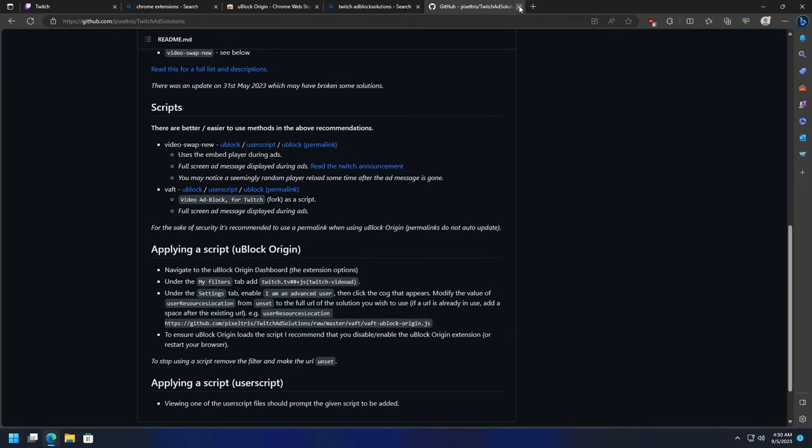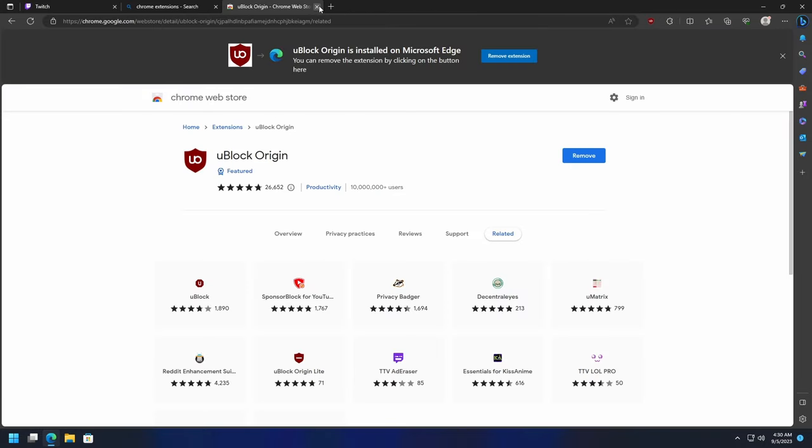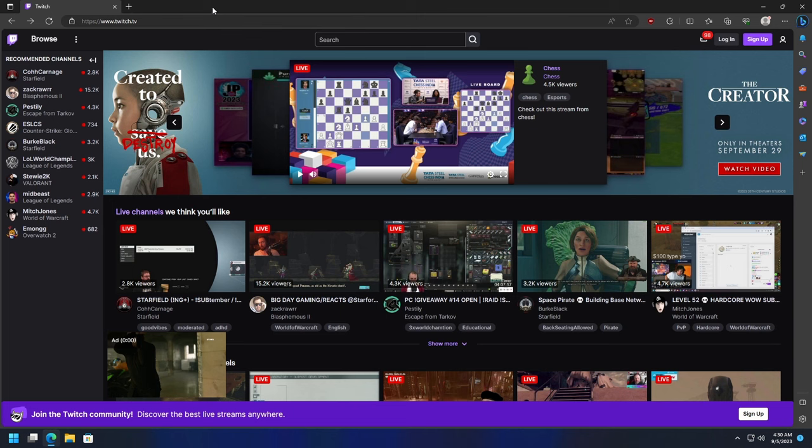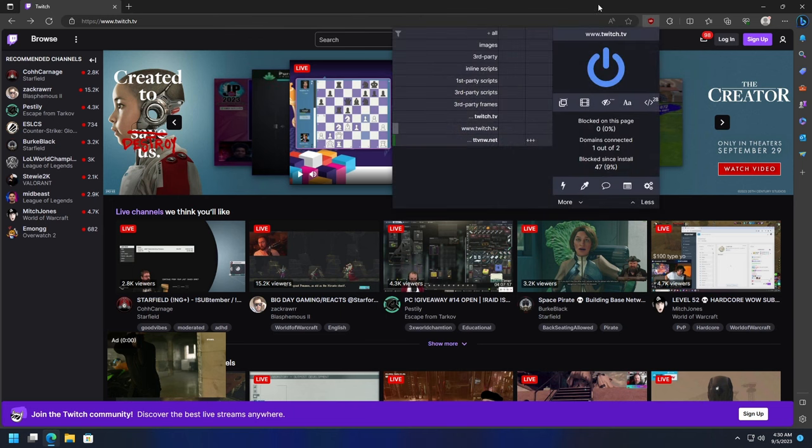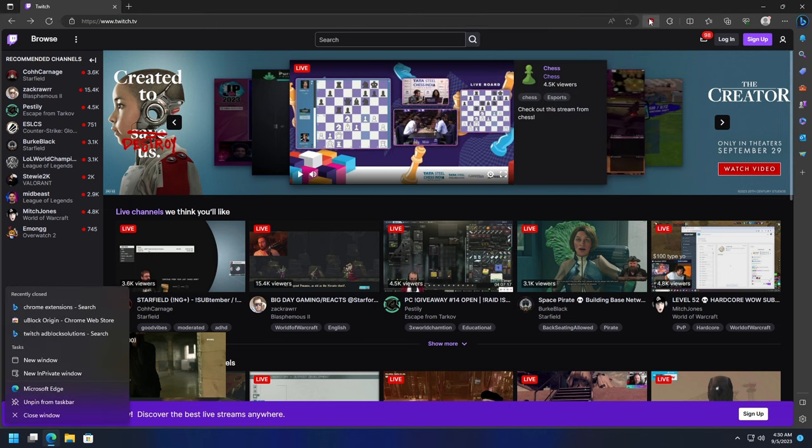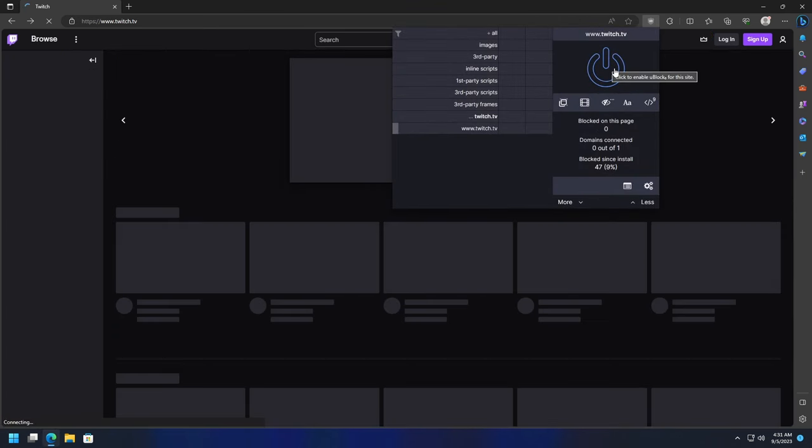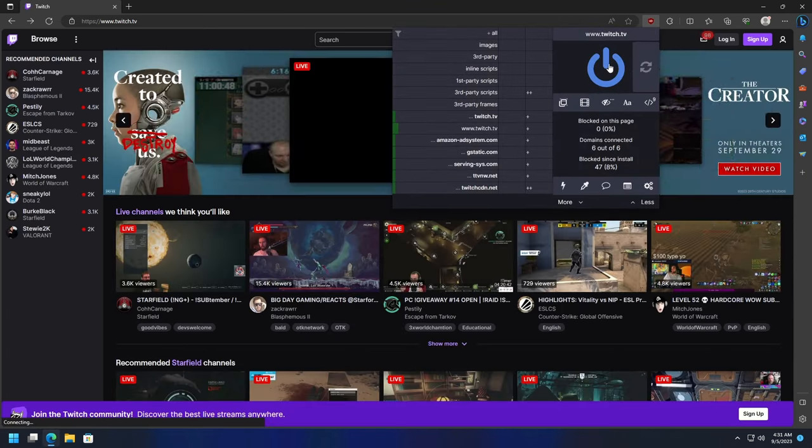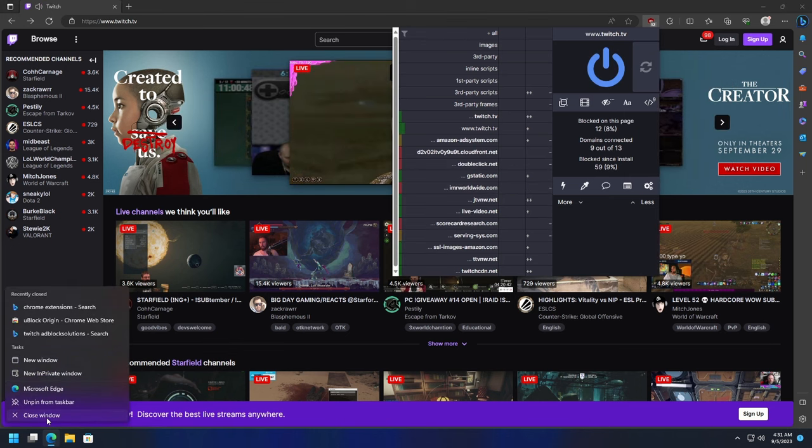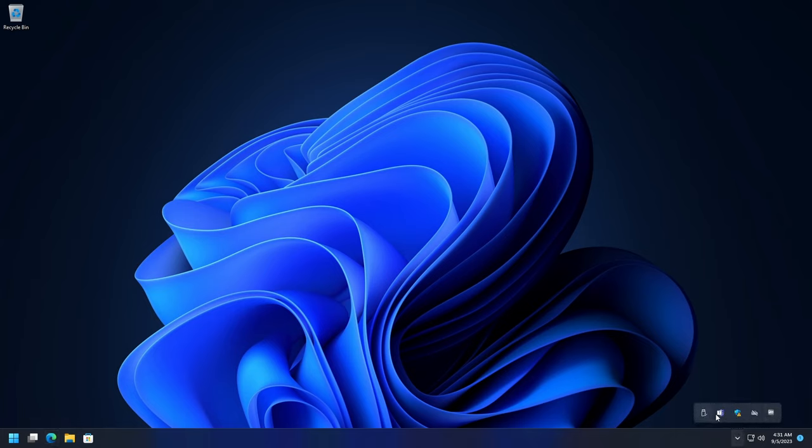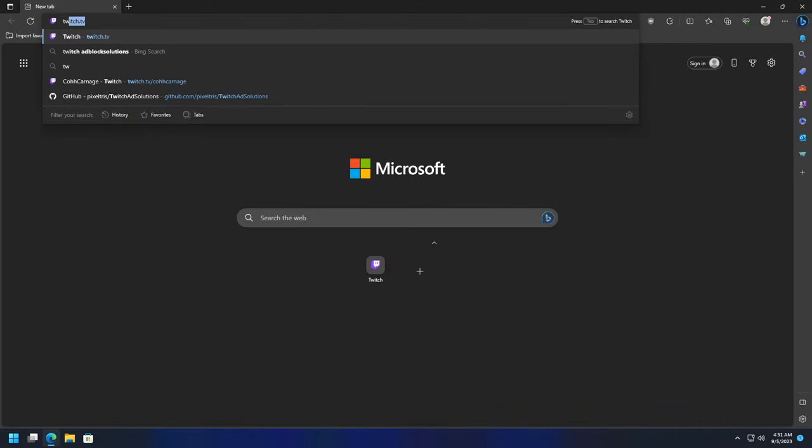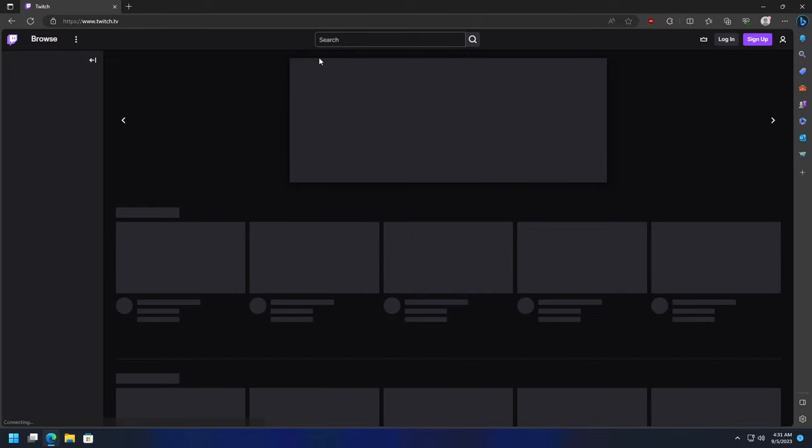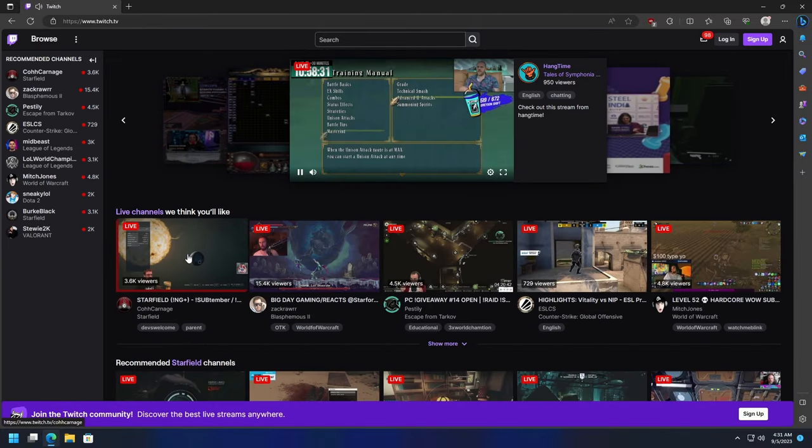Close out of this, close out of Pixel Tris ad block solutions. We're going to close out of all this because we've basically done what we needed to do. What we're going to do is just to ensure the script loads - you can close out of the web browser, reopen it. It's probably better to just completely close out of the web browser in general. Double-check, make sure it's not over here in your taskbar. It doesn't look like it is, so we'll open it back up. Now we will go back to twitch.tv. If we go to, say, Cold Carnage, this stream loads up just fine.